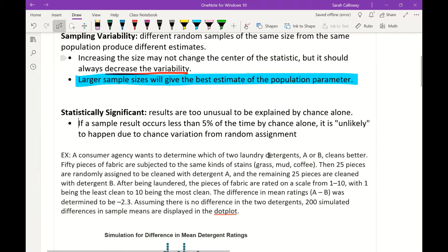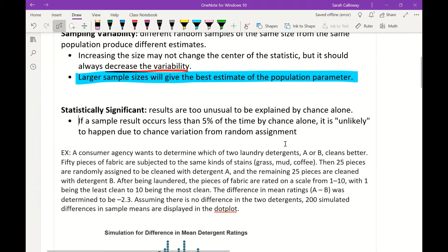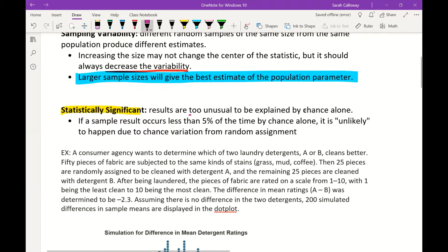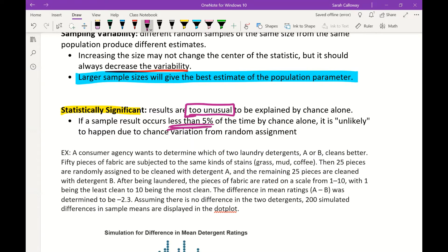The last concept in this section is statistical significance. Something is statistically significant if the results are too unusual to be explained by chance alone. If a sample result occurs less than 5% of the time by chance alone, it's unlikely to happen due to chance variation from the random assignment — so it's considered unusual if it occurs less than 5% of the time.